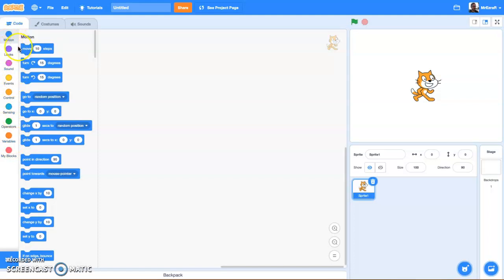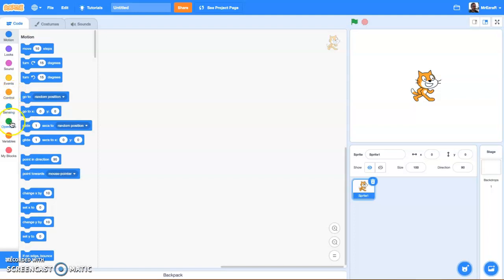You have Motion blocks, which are blue, Looks which are purple, Sounds which are pink, Events which are yellow, Control blocks which are orange, blue Sensing blocks, green Operators, orange Variables, and red Custom-built Blocks.